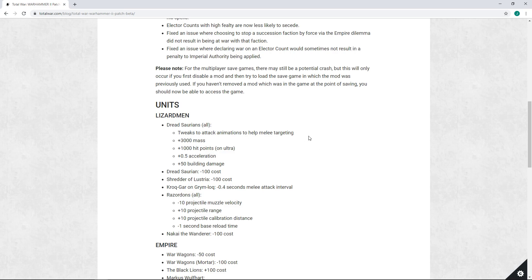We can see here that CA has tweaked its attack animations to help melee targeting. This in my opinion is a good fix. The unit is currently very janky and buggy when it comes to combat. Oftentimes, and I'm sure some of you have seen some matches, for example on Turn's stream...